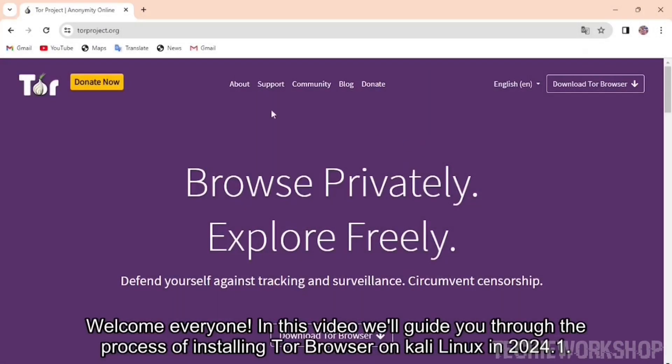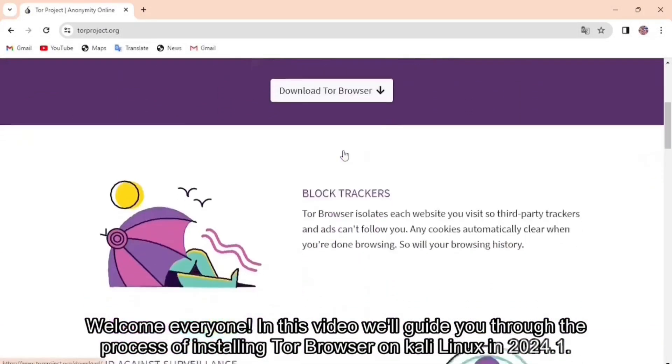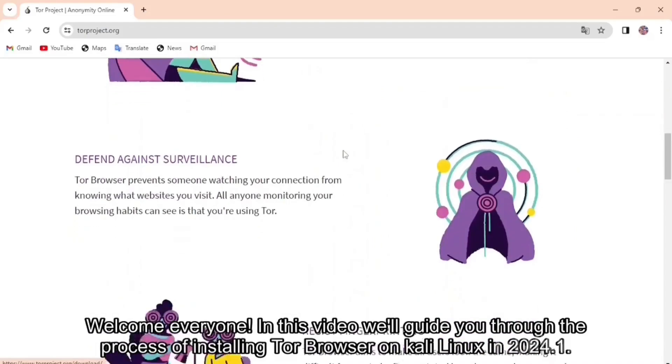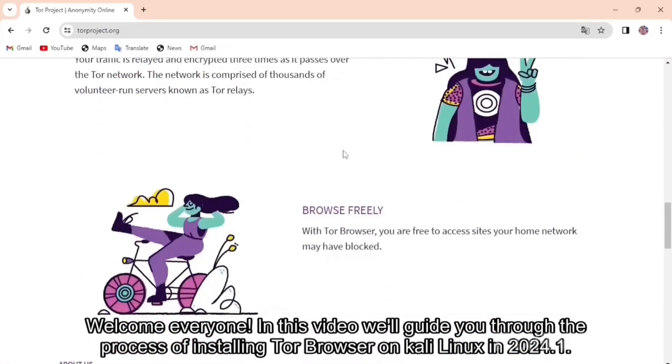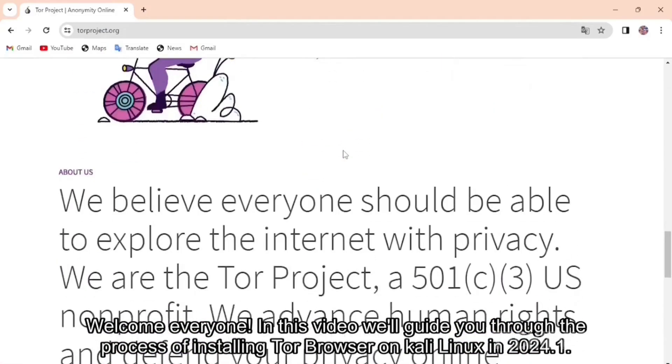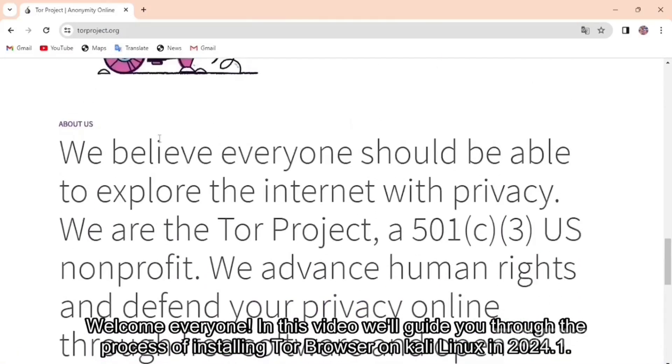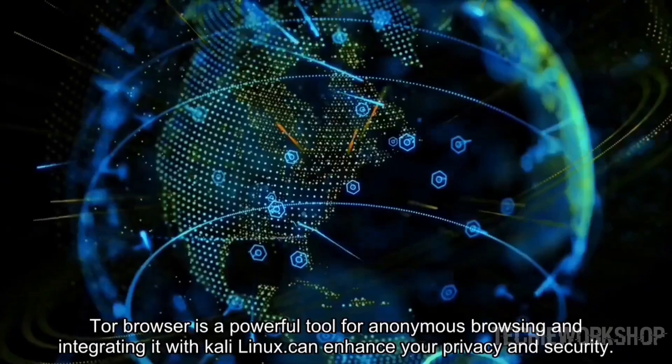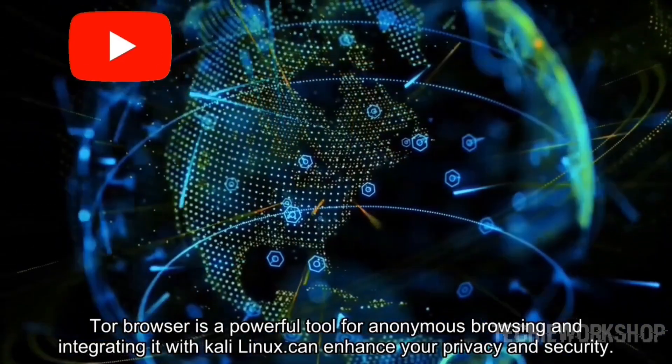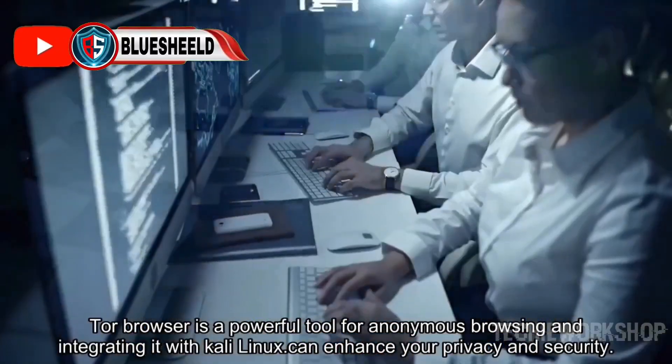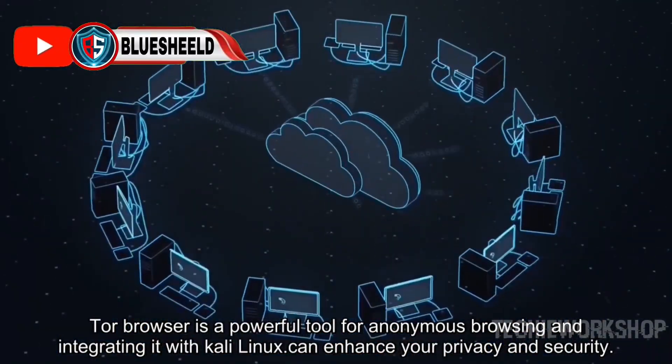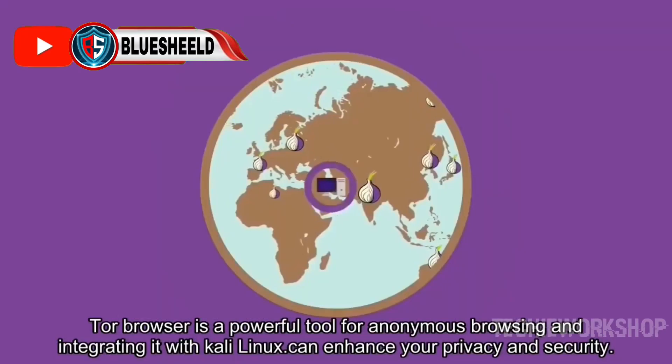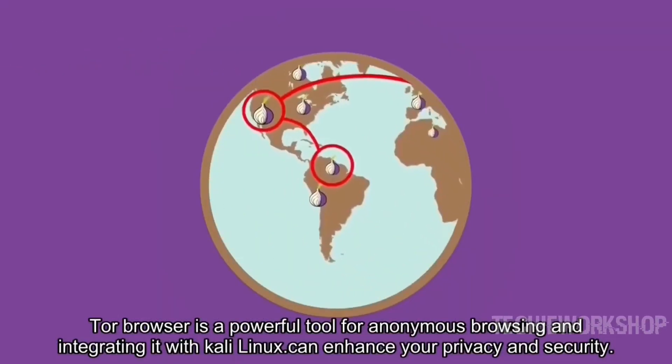Welcome everyone. In this video, we'll guide you through the process of installing Tor Browser on Kali Linux in 2024.1. Tor Browser is a powerful tool for anonymous browsing and integrating it with Kali Linux can enhance your privacy and security.